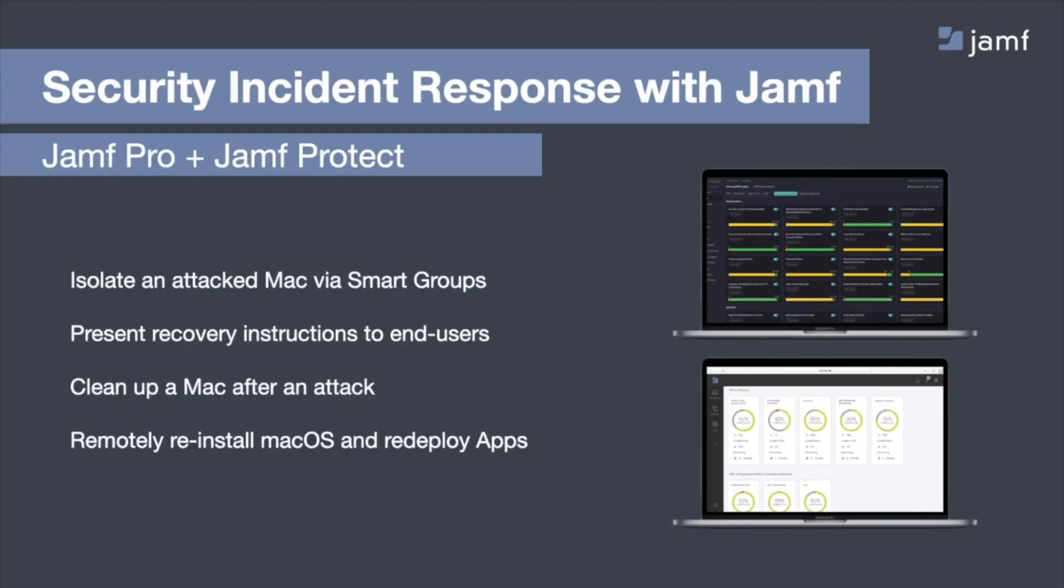Now, one of the more unique features of Jamf Protect is the integration with Jamf Pro to handle response. So when a security team identifies a threat on an endpoint, we know that IT can now be helped and get involved to help manage the isolation and remediation of that device. And Jamf Protect and Jamf Pro working together helps to make a really solid workflow of handling any sort of incident response. So let me show you what that looks like.